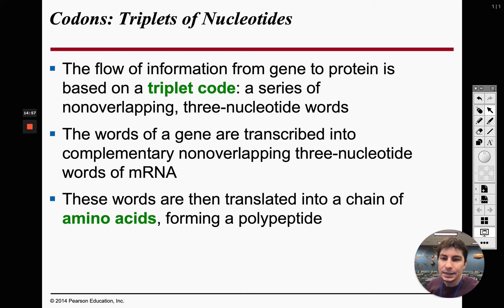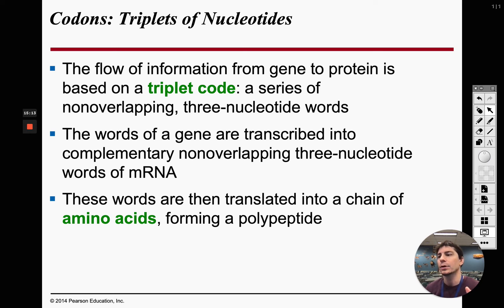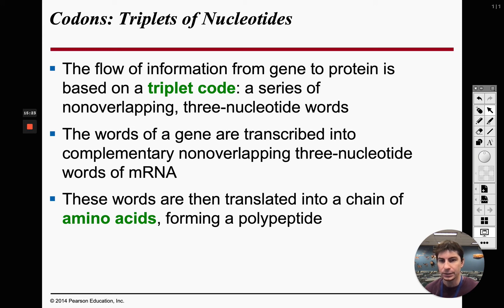DNA and RNA work on triplet codes. To make an amino acid, we need three nucleotides — whether DNA or mRNA nucleotides — to translate the code for one amino acid. So three nucleotides equals one amino acid.